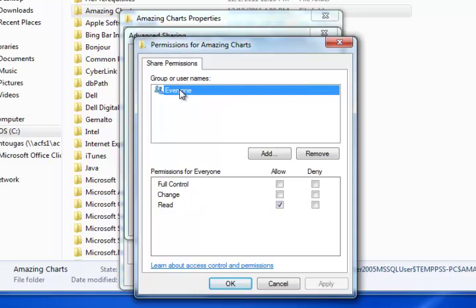In this case, we have it marked for everyone. That means somebody on a different computer, and it could be any user on any computer. Right now it's just set to read.